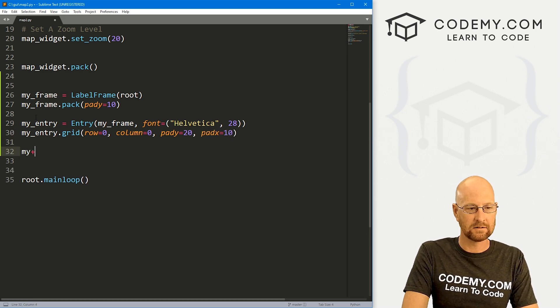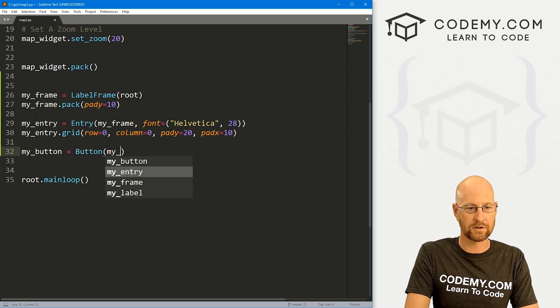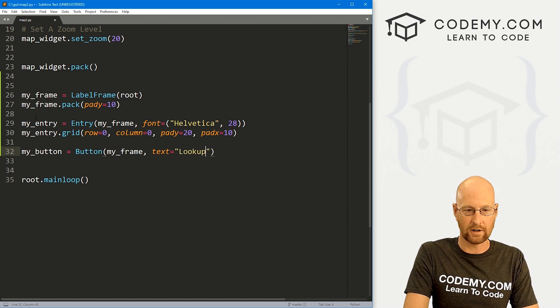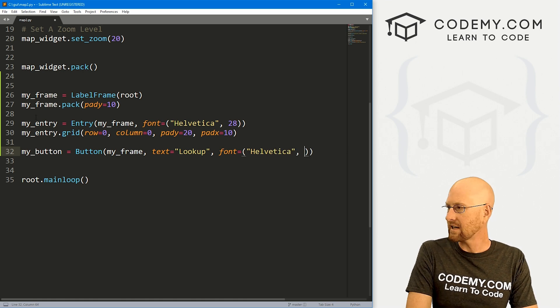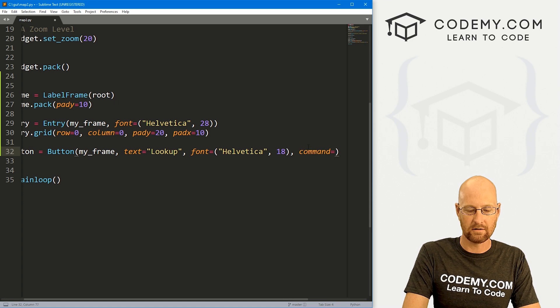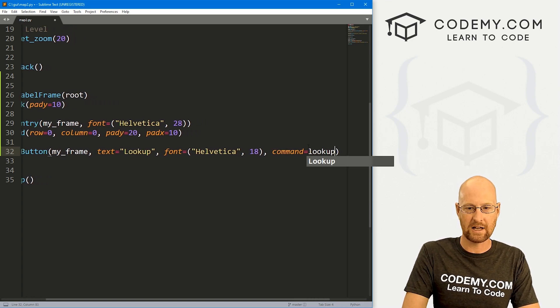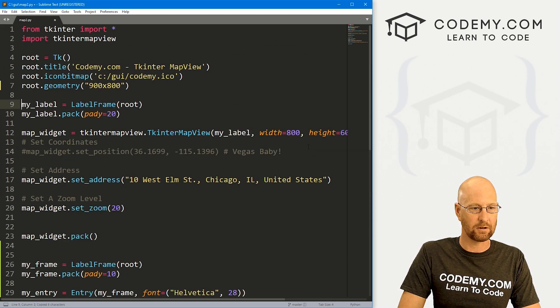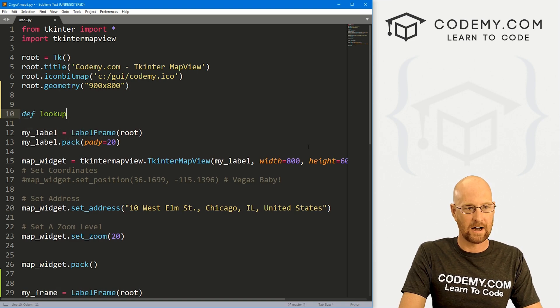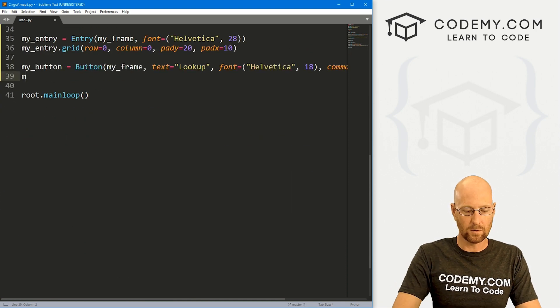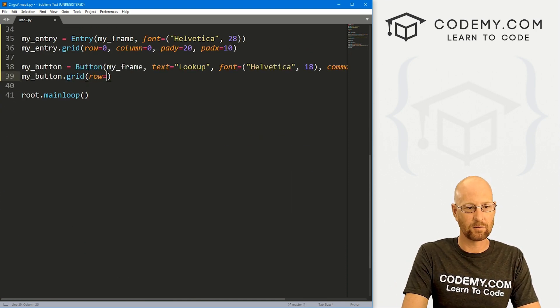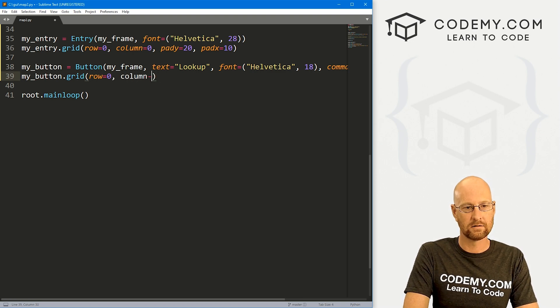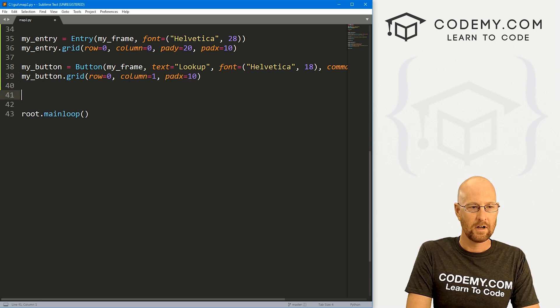Now we're going to need a button, let's just call this my_button. And it's going to be a button, we want to put it in my_frame, we want the text to equal, let's say look up. Let's also give this a font of Helvetica with a size of like 18 or so. And we also want to give this a command of look up. And we don't have a look up function yet. So let's go ahead and really quickly just create that up to the top of our app here. And let's define look up. And for now, we'll just pass. So let's my_button.grid this guy and put that in row zero, column one. And let's also give this a padx of 10.